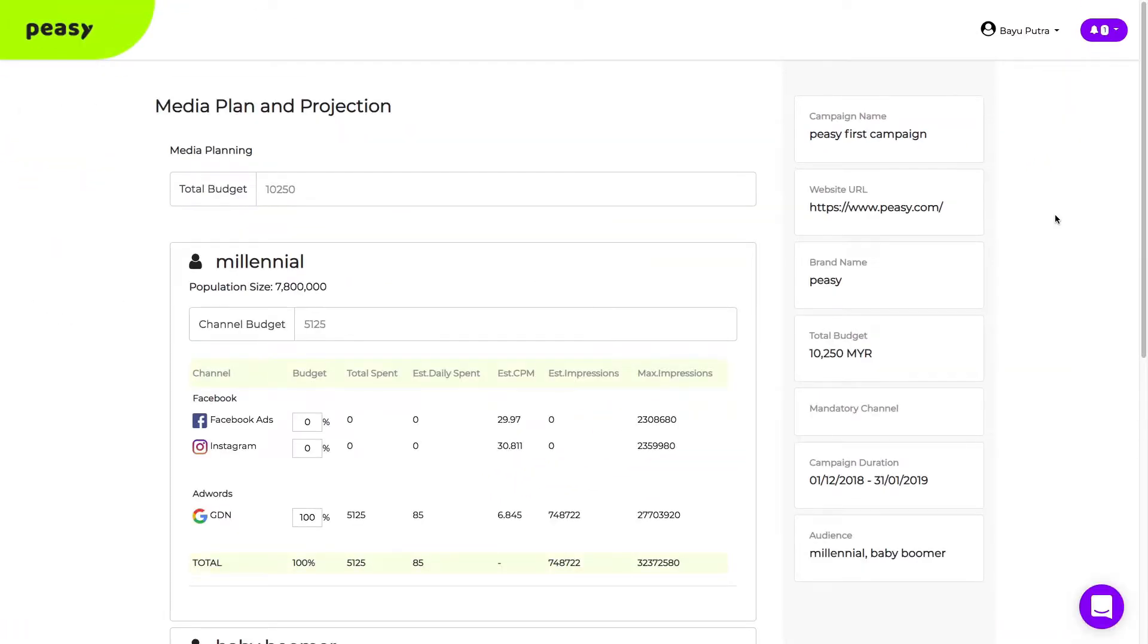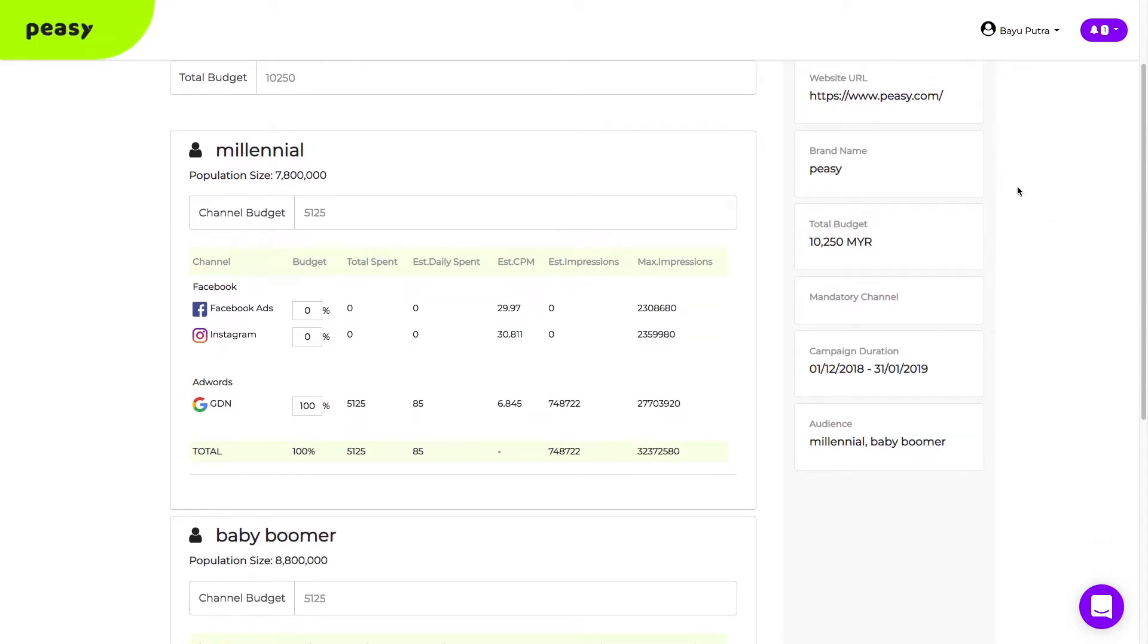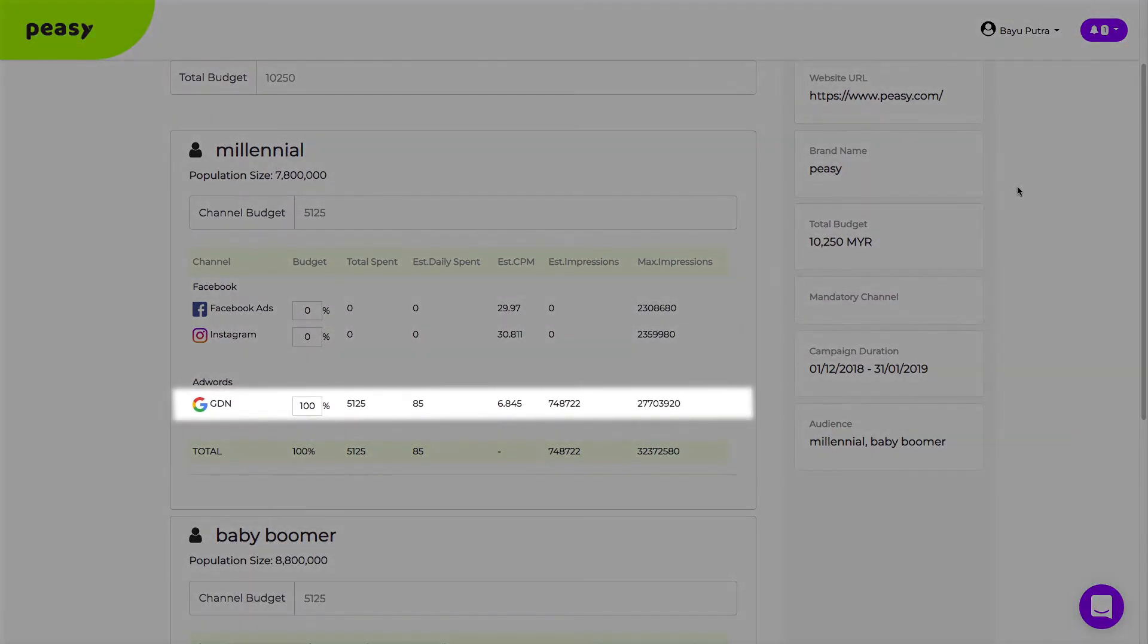Earlier, we mentioned that PZ will suggest the best channels for you. And based on your audience criteria, PZ has determined that GDN with a 100% budget allocation will give you the best results.